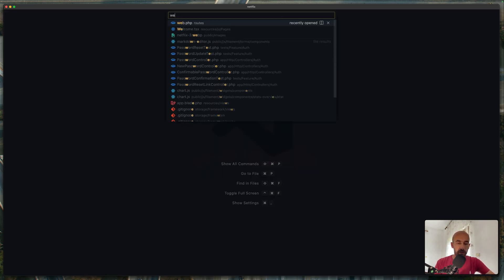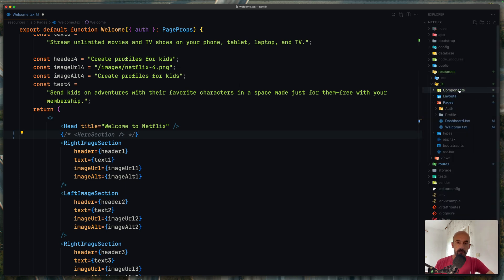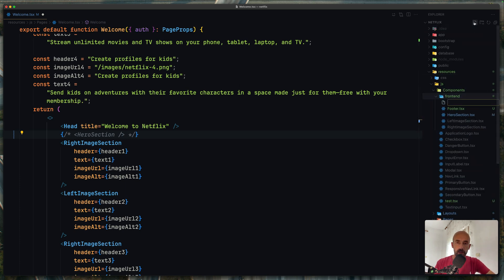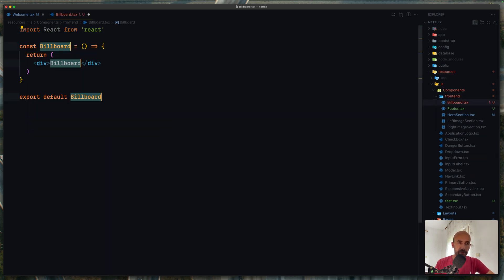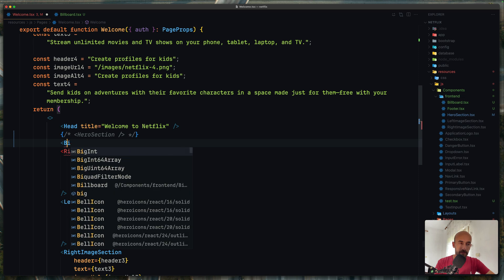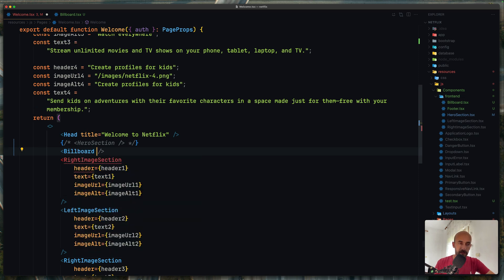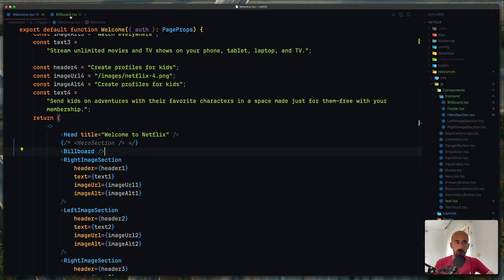First I'm going to open the welcome page and instead of the section I'm going to comment the section out. Then in the components folder in the frontend, I'm going to create a new one and name it billboard — you can name it what you like. TSX, a React function component with export. Now let's use this in here. Billboard. Let's save it, refresh, and yeah, here it is. Okay, let's start and work with the billboard section.